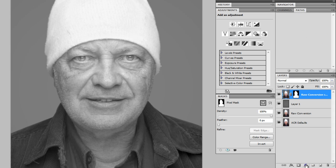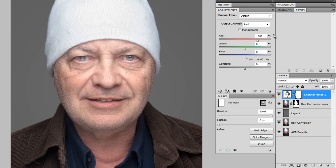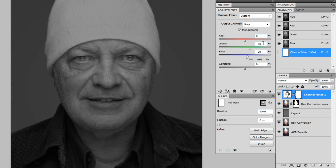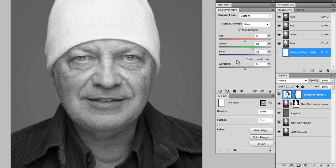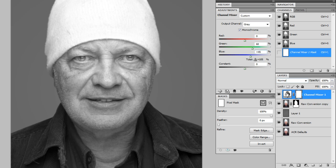So now I'm going to go back, create a new adjustment layer, channel mixer. And I'm going to click the monochrome checkbox. And then I'm going to say zero red, because we said we didn't like red. And mostly green, so I'm going to say 60% green and then 40% blue. Let's see how that looks. Maybe a little bit more blue. And you can go above 100% a little bit, just a little.